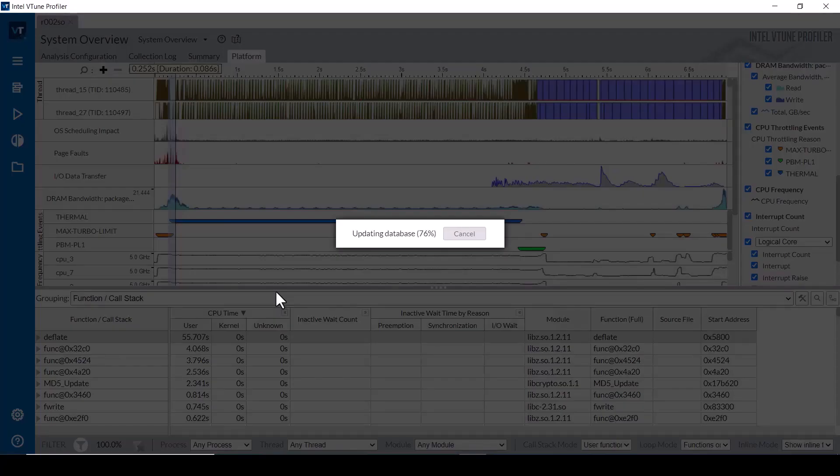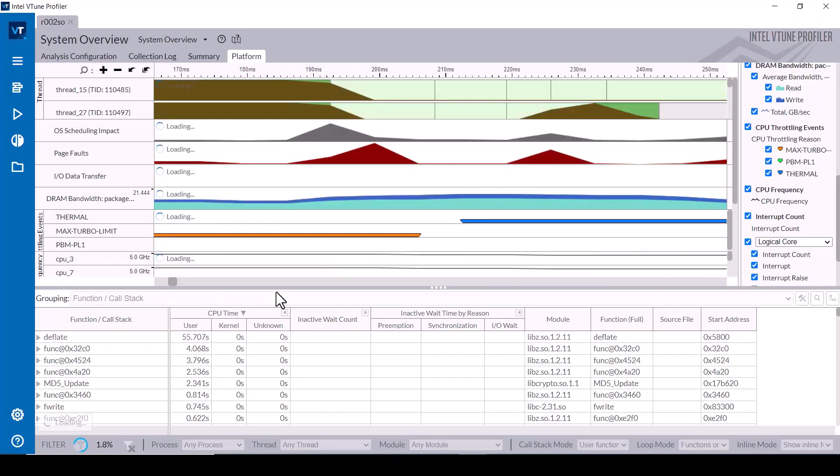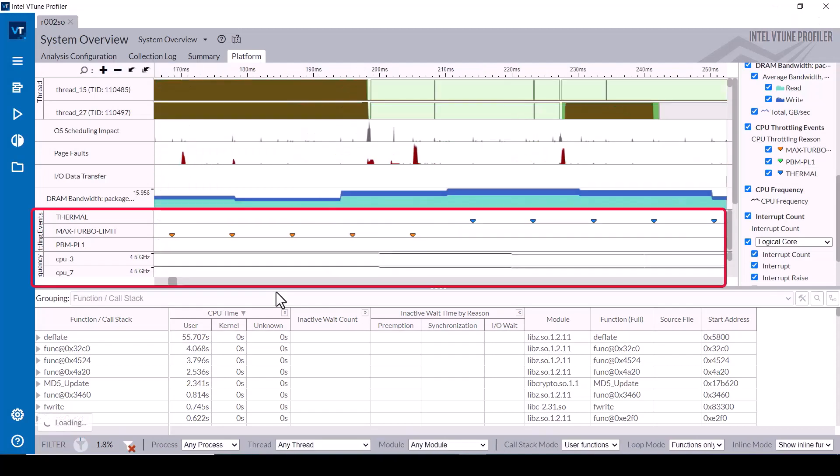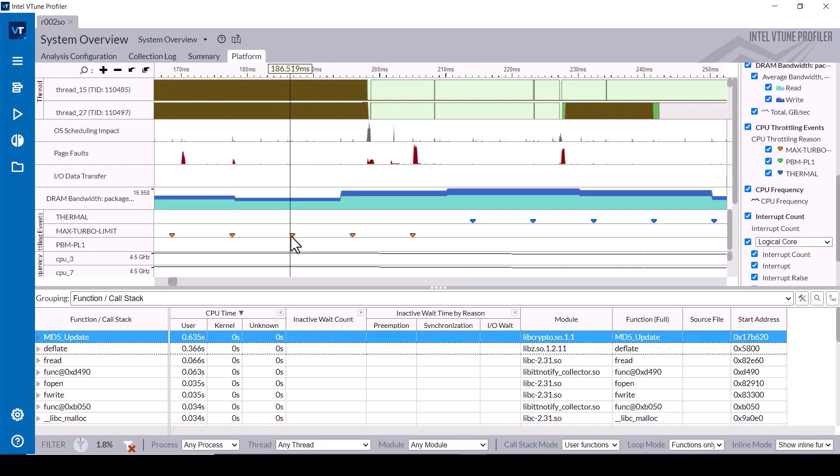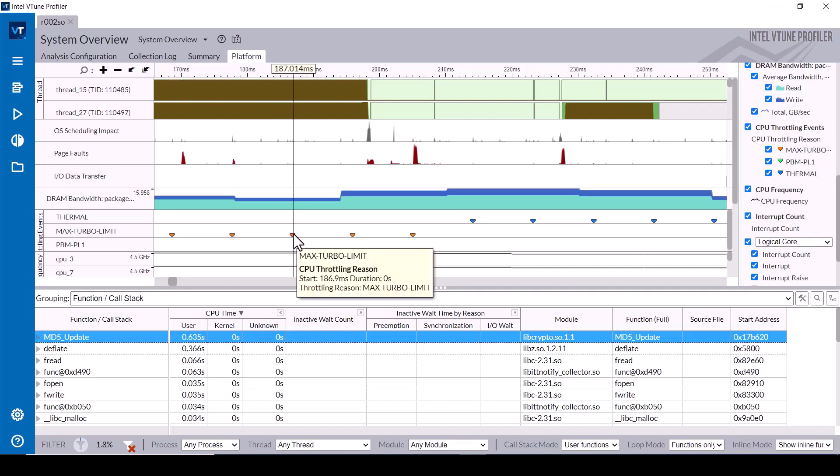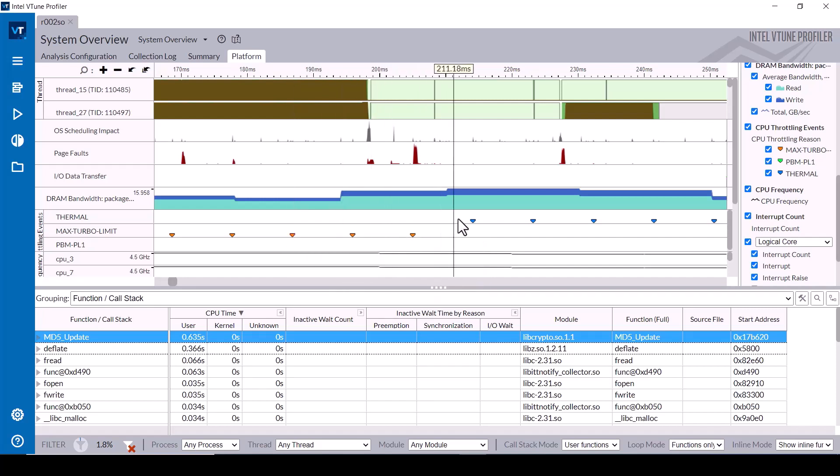If we select a small subset of the timeline where the thermal throttling events first happened and zoom and filter in, the zoomed timeline shows the individual measurements where these events occurred and the filtered data table at the bottom of the screen provides an indication of what software was running during this time period. Mouse hovering over the timeline shows more detail for each event.